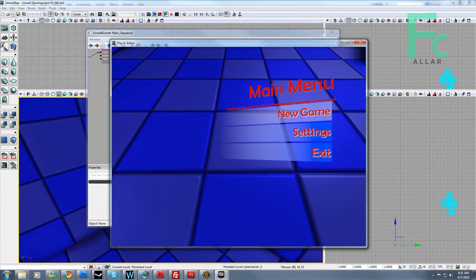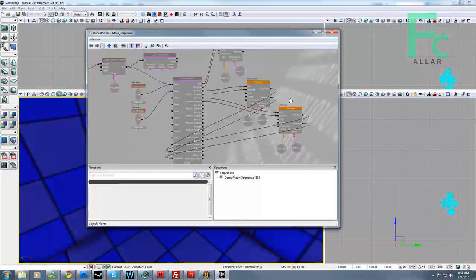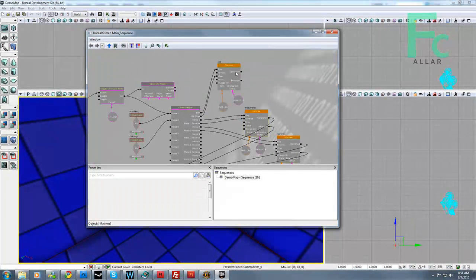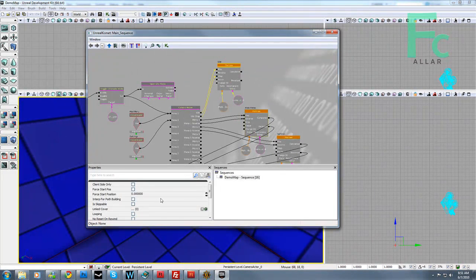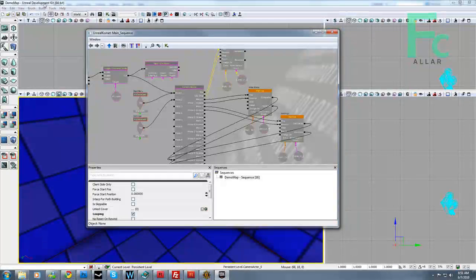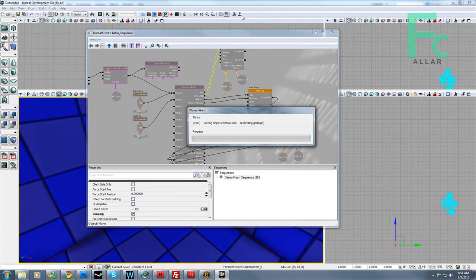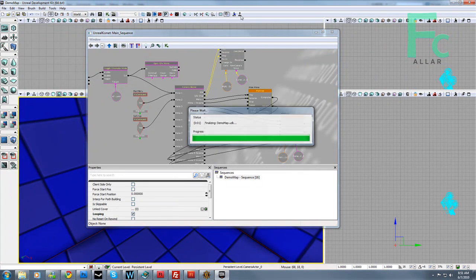That's because we forgot to set the idle matinee to looping. The idle should loop, all it does is loop. So I want to hit save again, I'm just going to save everything.